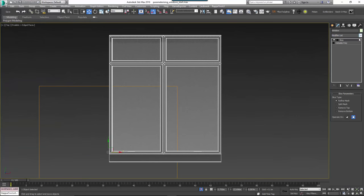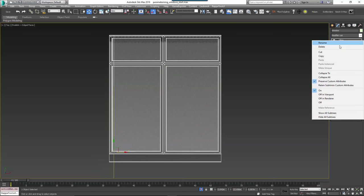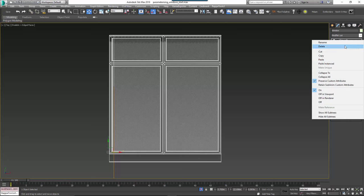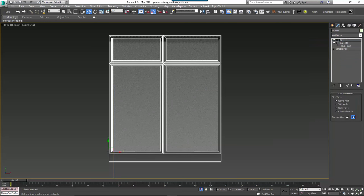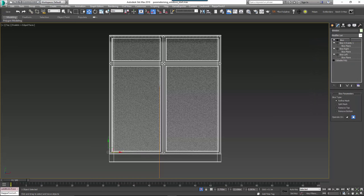Add a new slice modifier to the window object and rotate the slice plane by 90 degrees on the Y axis. Then move the slice plane on the X axis so that it's just inside the left frame. Rename this slice modifier 'Slice Left'. Copy and paste it, rename it 'Slice Right', and move it so that it's just inside the right jamb. Copy and paste it again, rename it 'Slice X evenly 1' and move it so that it's just to the left of the mullion. Copy it a 4th time for the X axis and move it so that it's just to the right of the mullion.